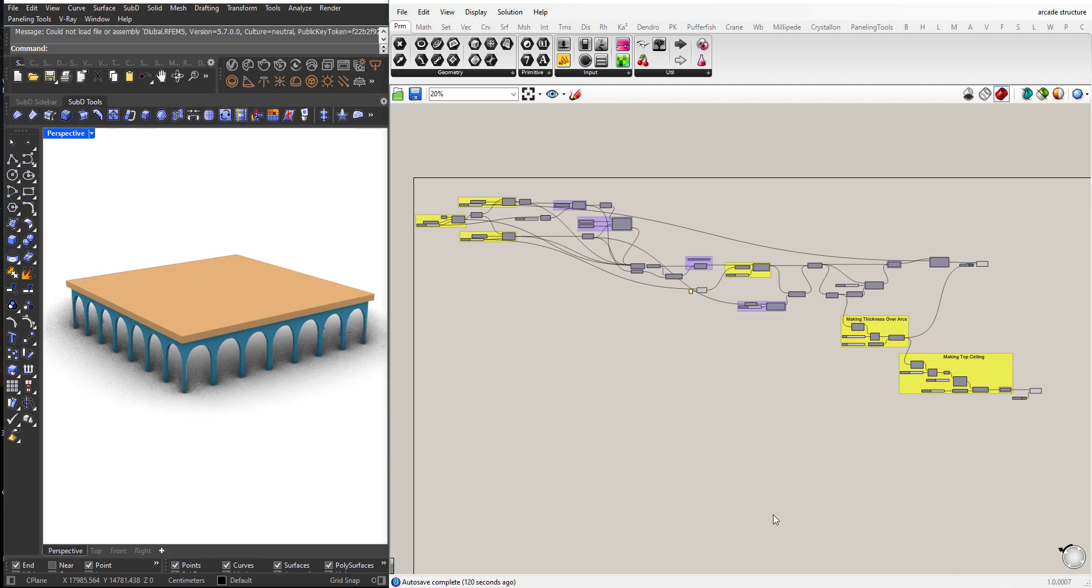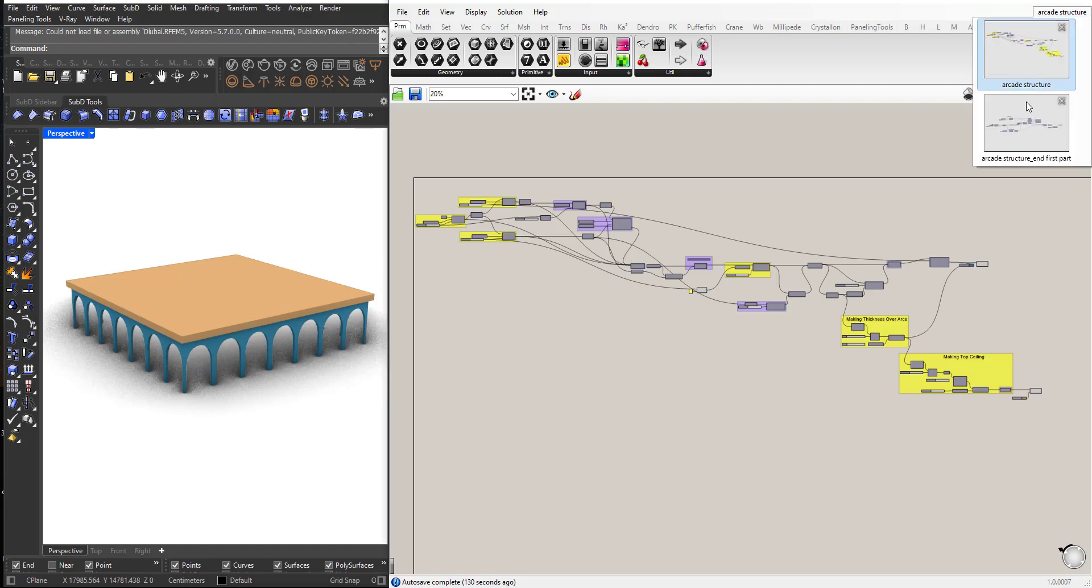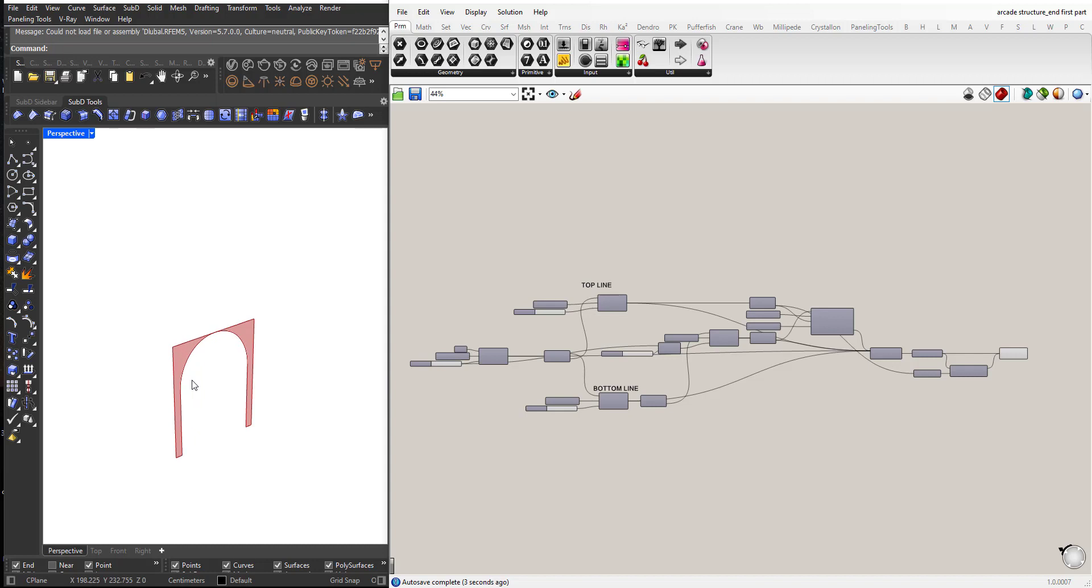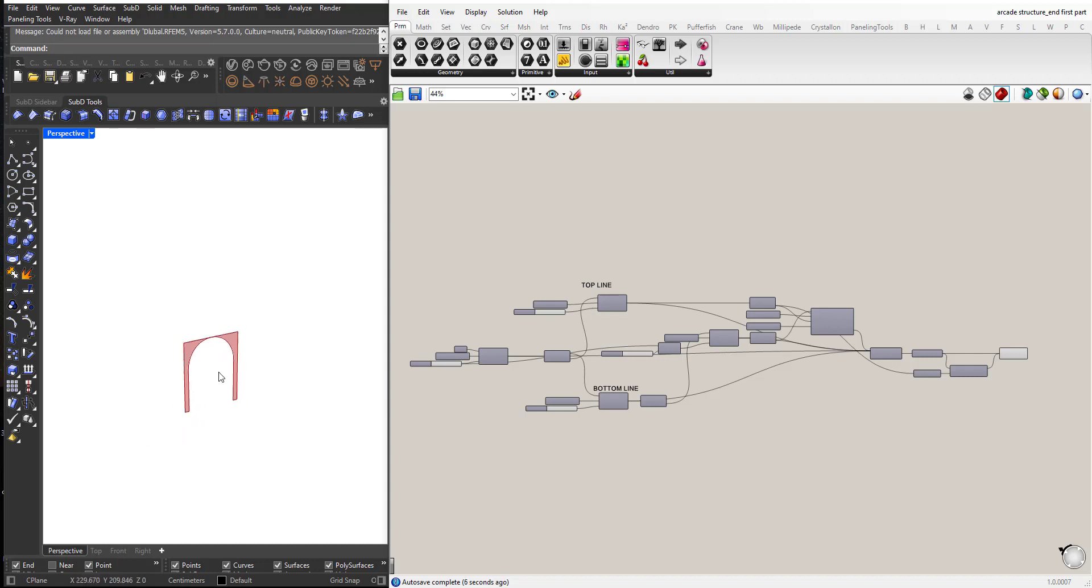Hi, in this part 2 of the Arcade Structure Grasshopper tutorial we will continue from where we left in the first part. This is what we did, we created this model and we will continue.